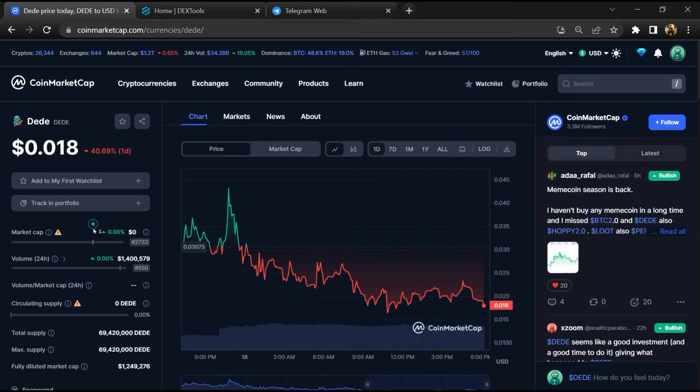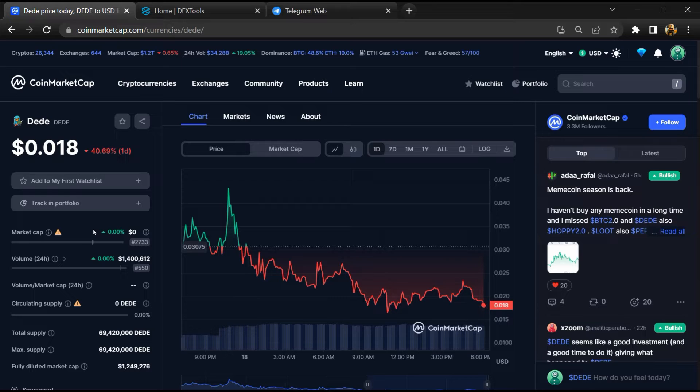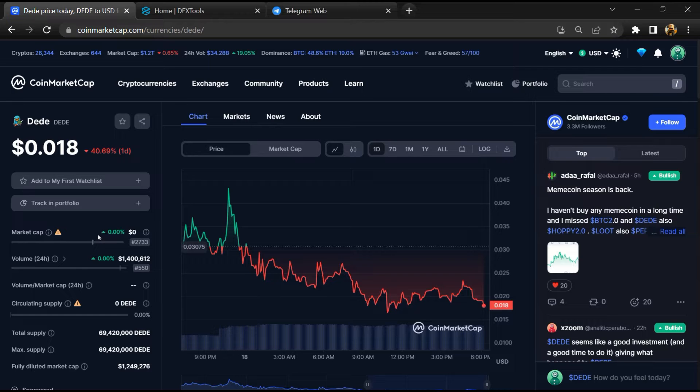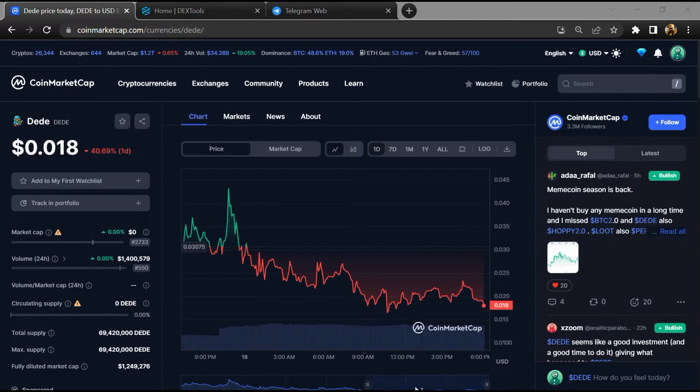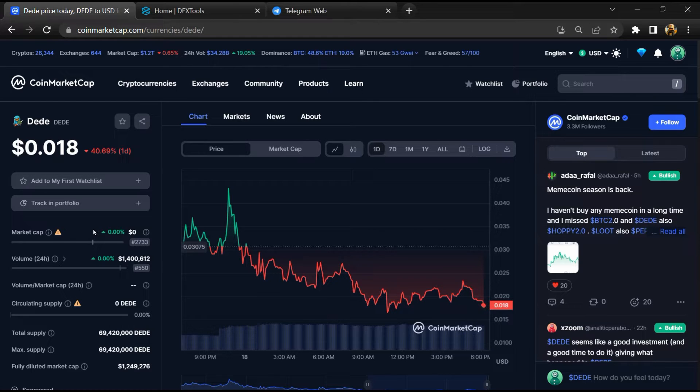Hello guys, today I am going to tell you whether the DEDE token is legit or a scam. Before we start the video, let's hear my legal disclaimer: none of the information given in this video should be taken as financial advice. Please make your investment according to your own research. First, you will open this token on CoinMarketCap.